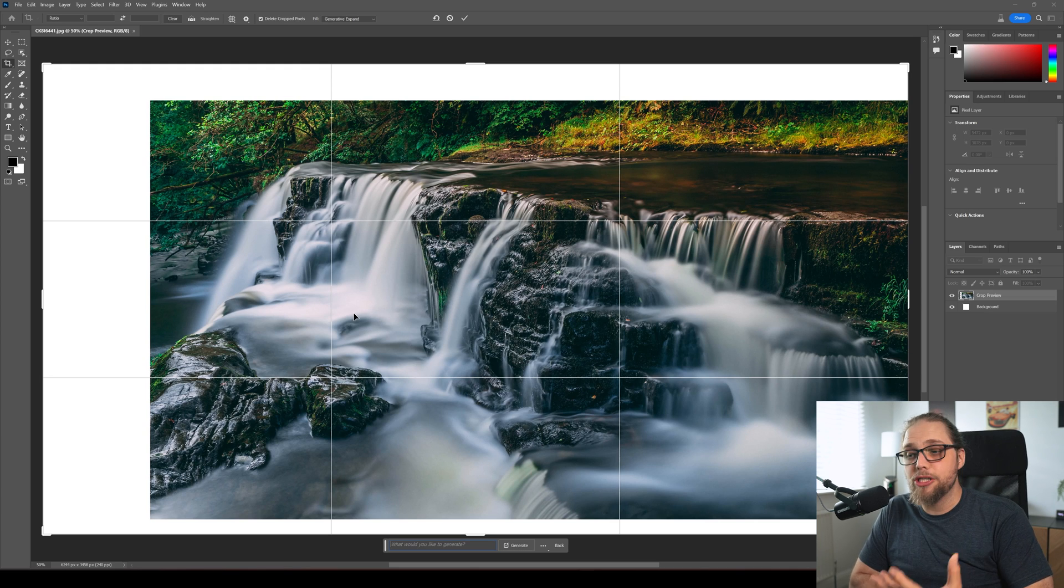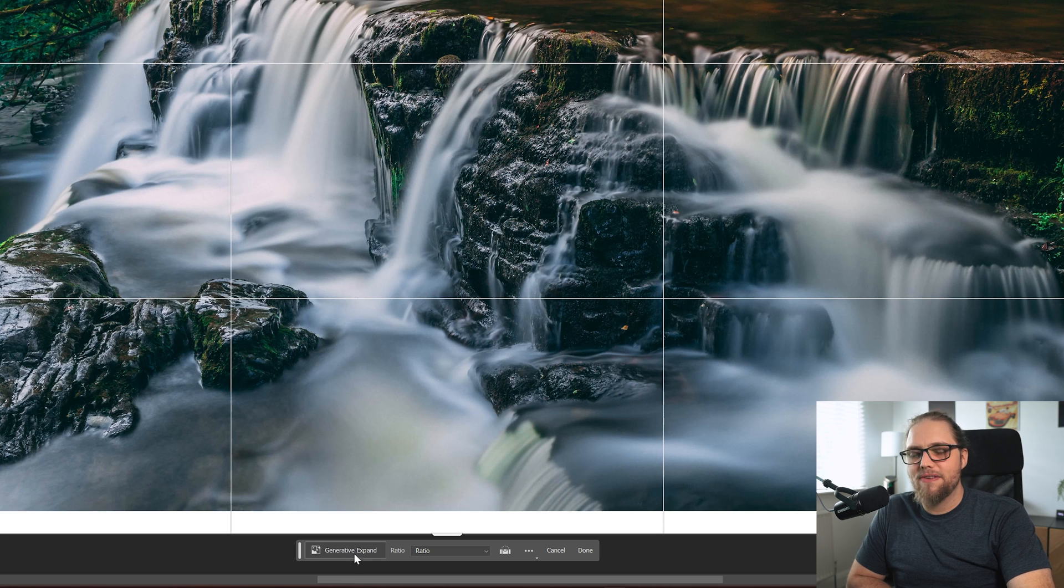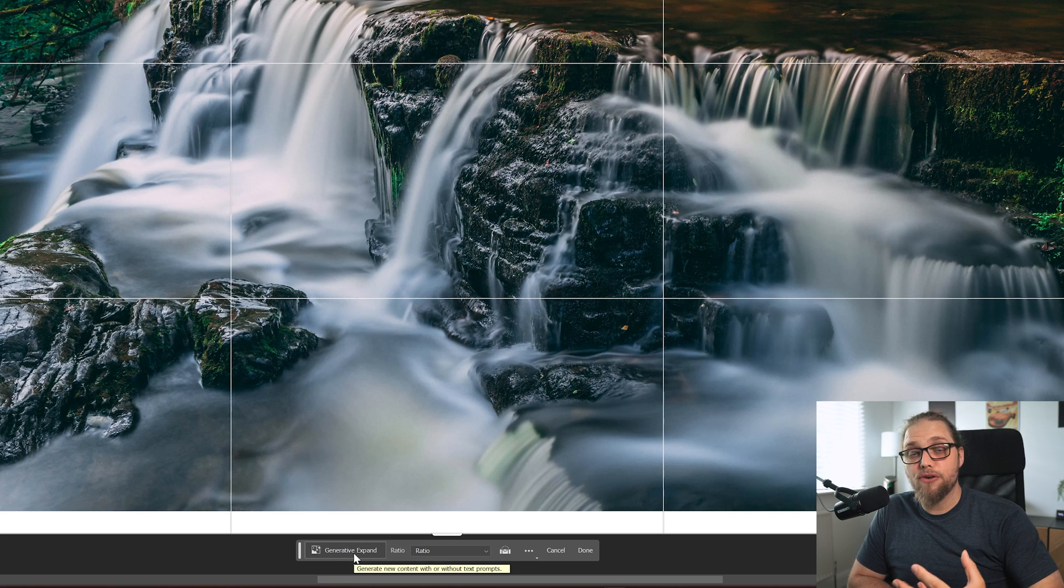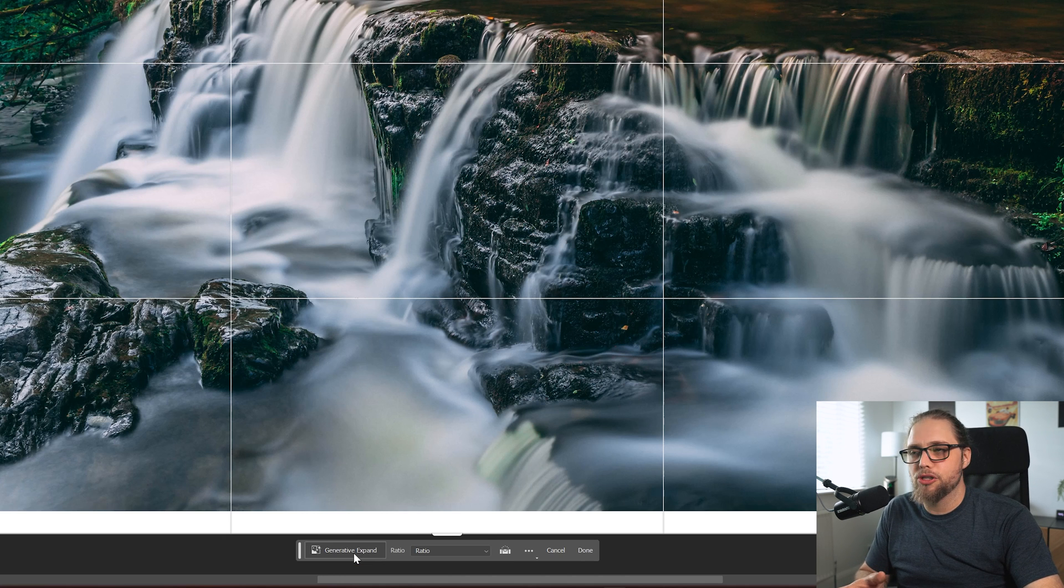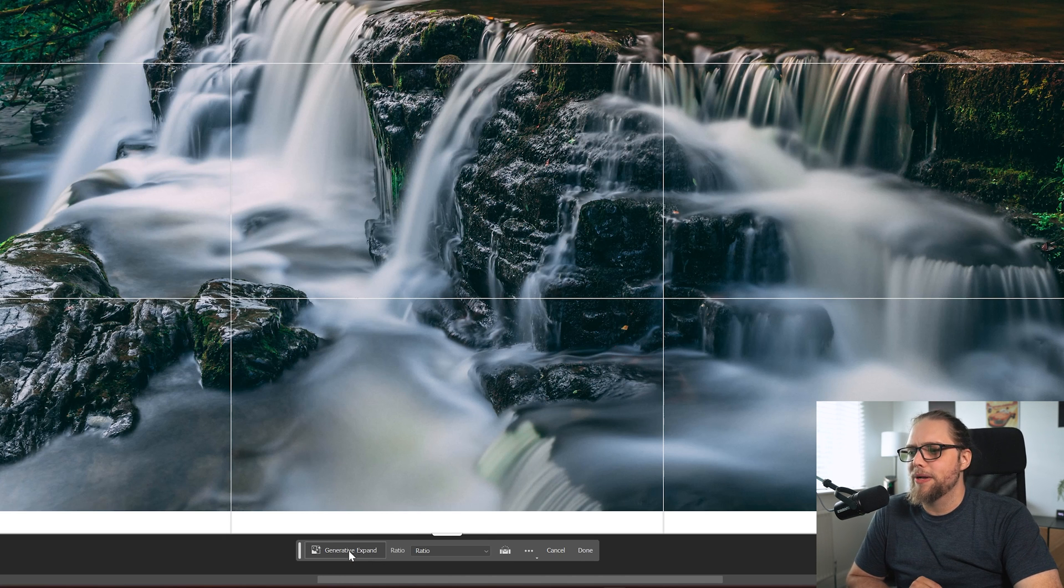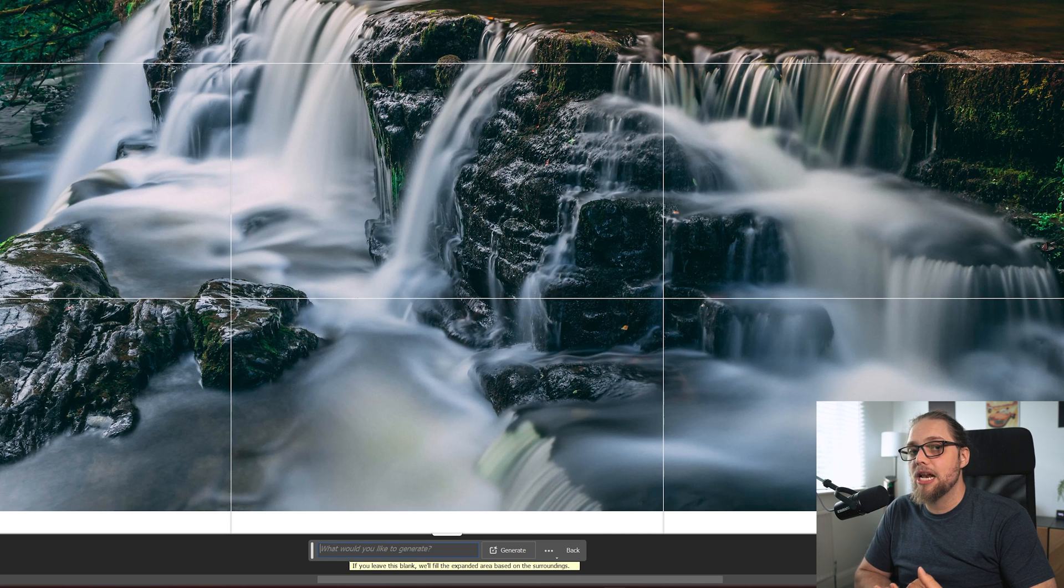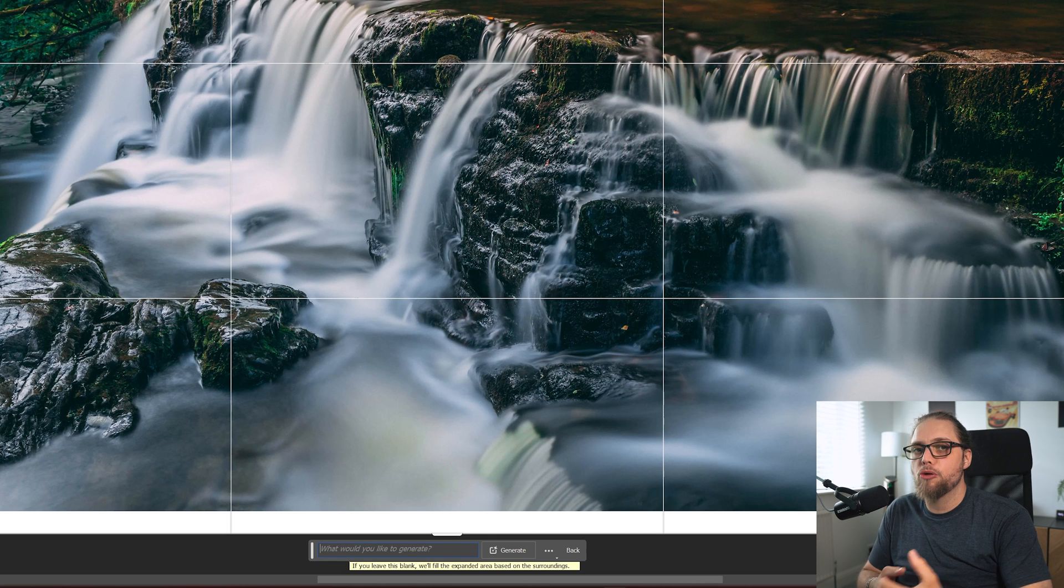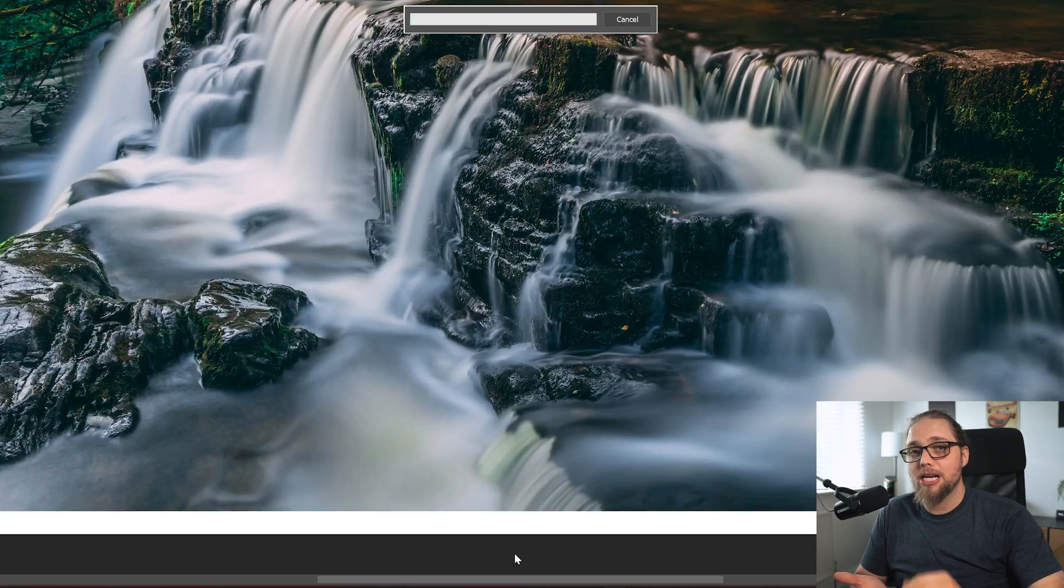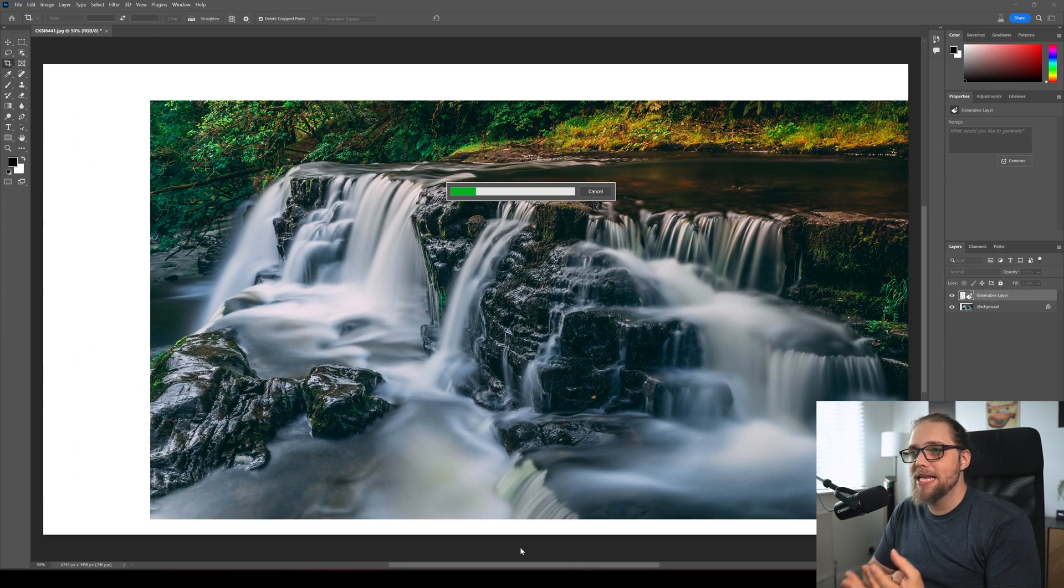Well as we do that, this contextual taskbar down here will have generative expand a little box right there which is different to generative fill because essentially it's going to fill in those areas we've just cropped this out to. So we can click generative expand, it's exactly like generative fill, we can either type something in that we want to put in there or we can leave it blank. I'm going to leave it blank, I'm going to click generate and Photoshop's going to do its thing.